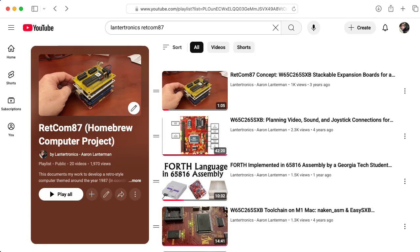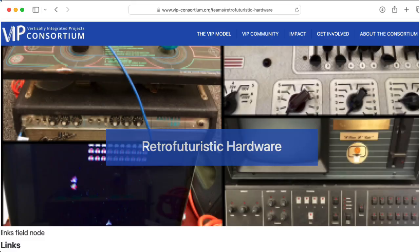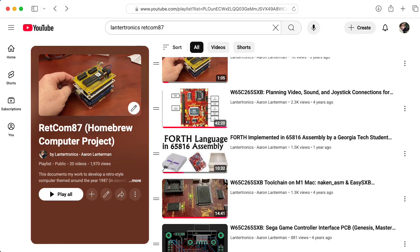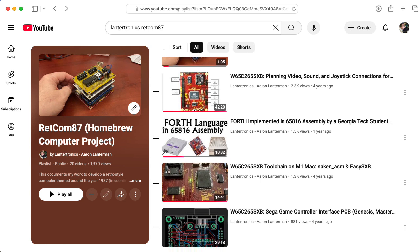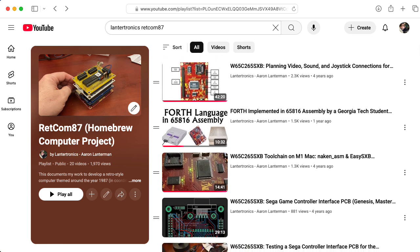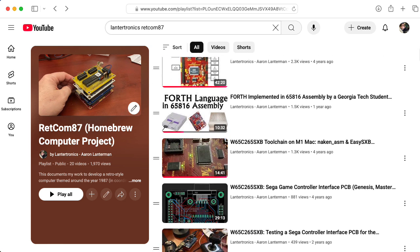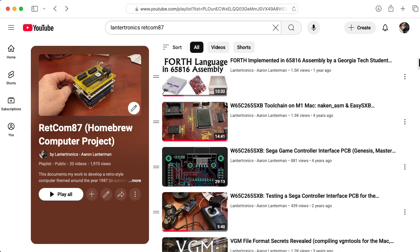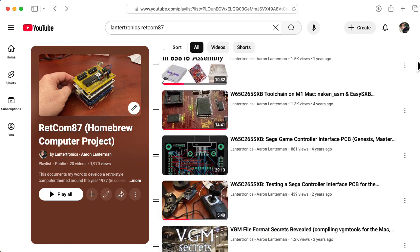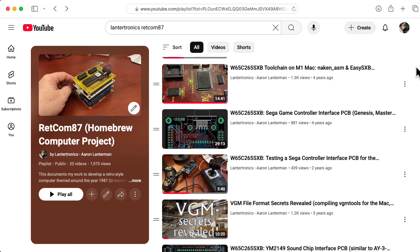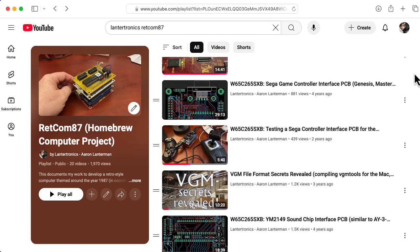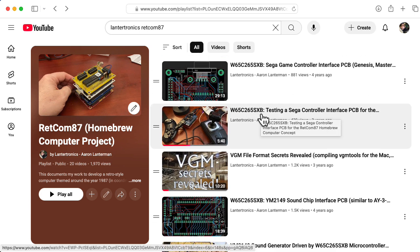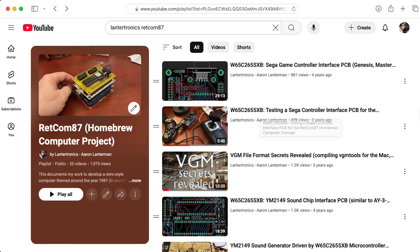Hi there. My name is Aaron Lanterman. I'm a professor of electrical and computer engineering at Georgia Tech. My vertically integrated projects team students have been working on a project that I call RETCOM 87. This is a retro-inspired computer. It's designed around the W65C265SXB development board by Western Design Center.